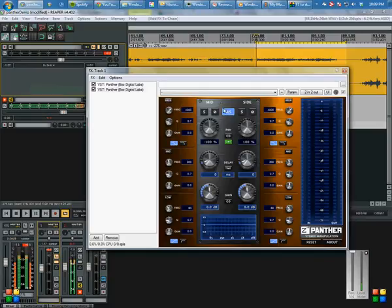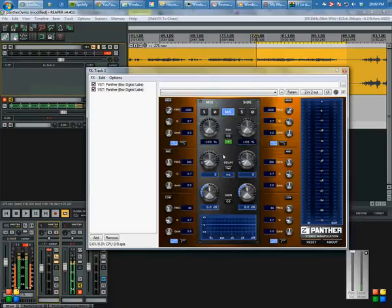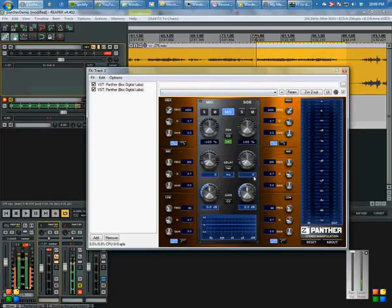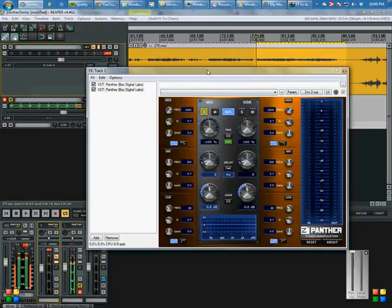What that means is instead of being left and right, we're working with our mid, which is our center channel, and our side, which is our side channels. So if you want to hear what those sound like, let's solo the mid. Basically that's the mono summed track.